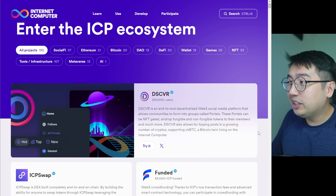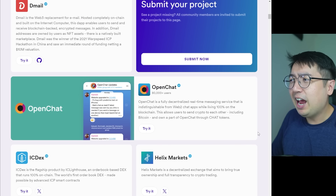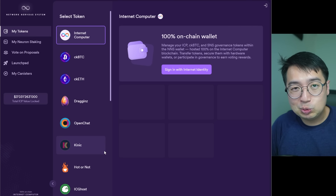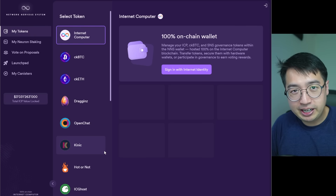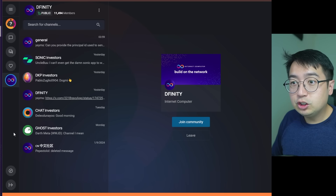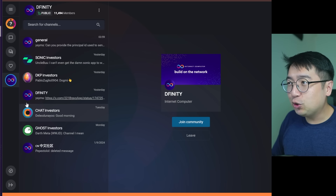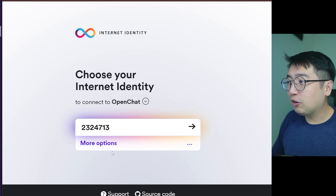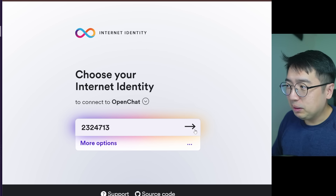Now that there is a decentralized Internet, a lot of different applications are being built on top of that. It all starts off with your Internet identity. You create an Internet identity, which comes with your blockchain wallet, and you use that to connect to different applications. You can think of your Internet identity kind of like your email address or your Google account — you can use it to log into various websites. For example, this is OpenChat, which is a lot like Telegram and Discord but built on the Internet Computer. I can log in with my Internet identity since I've already created an account.